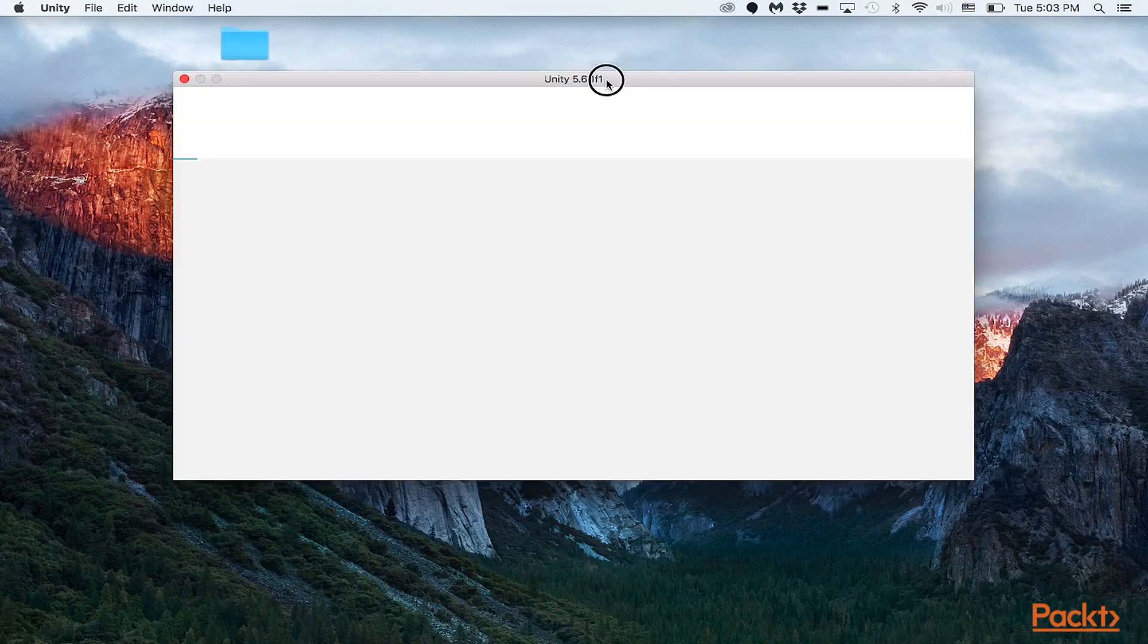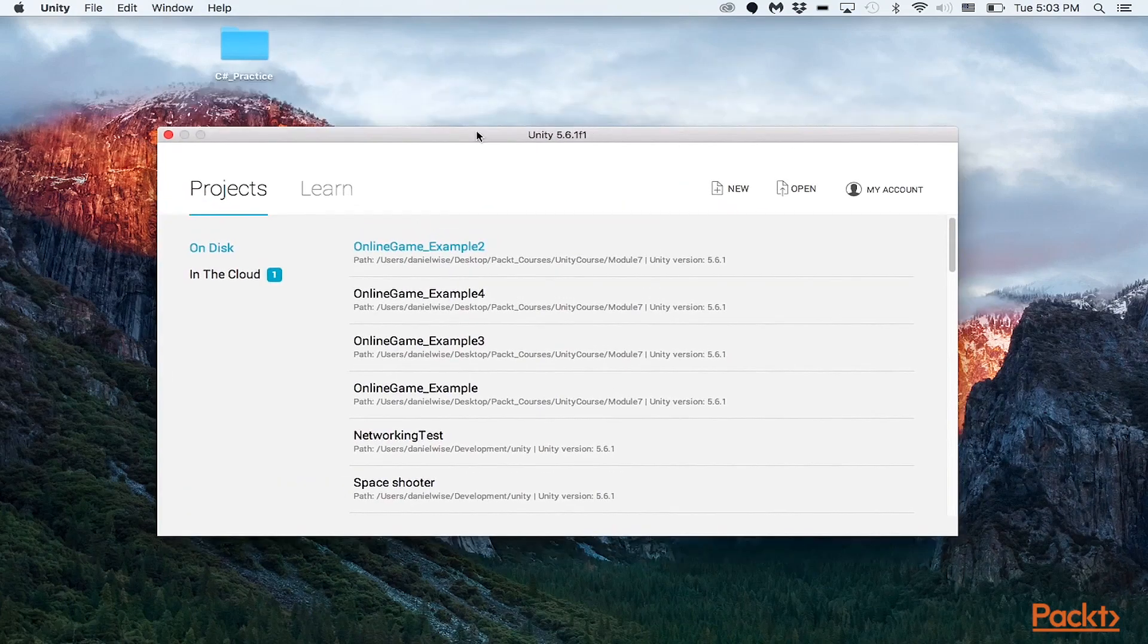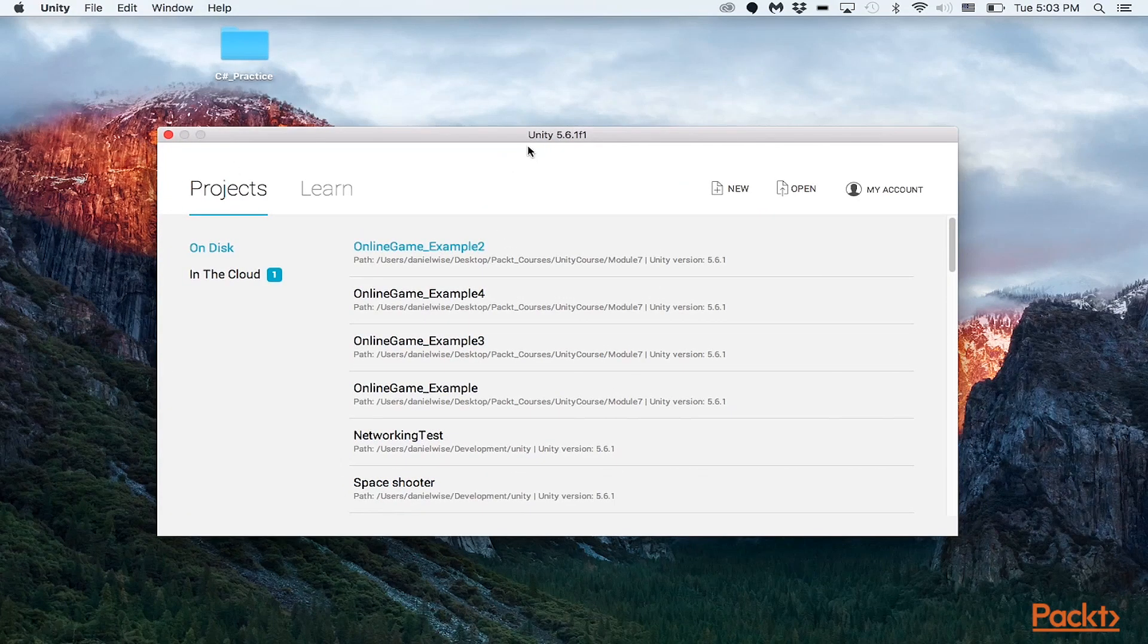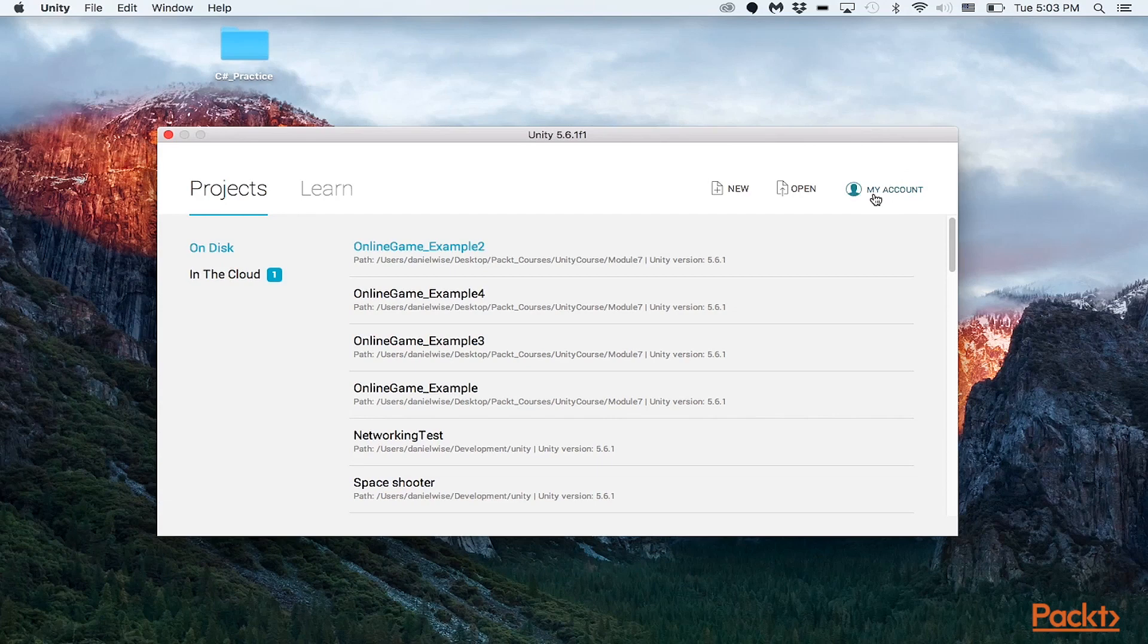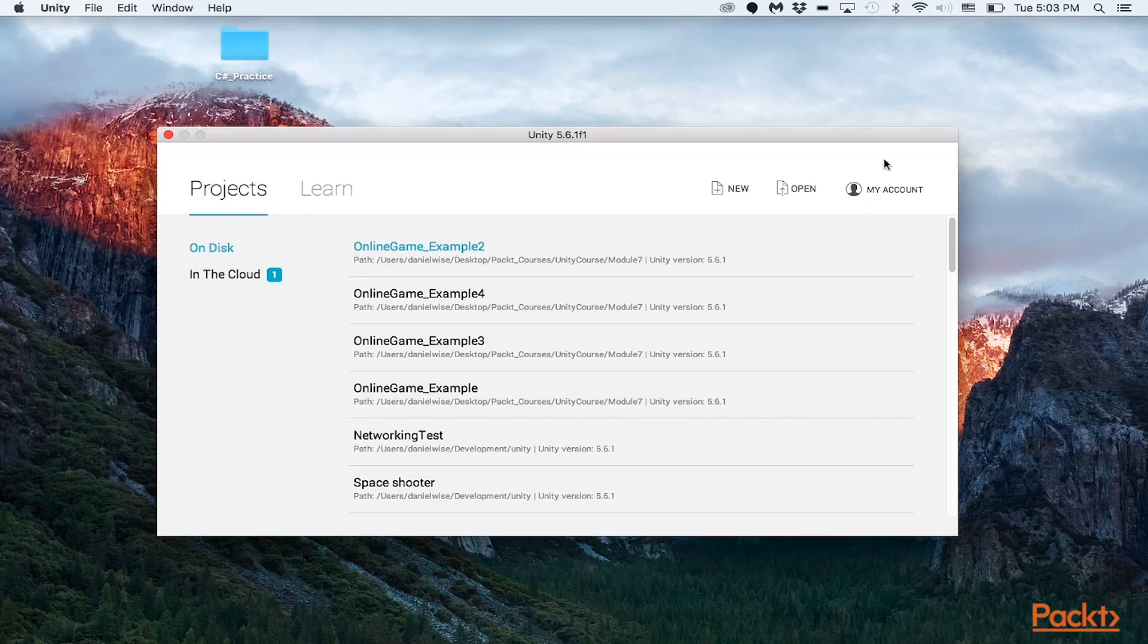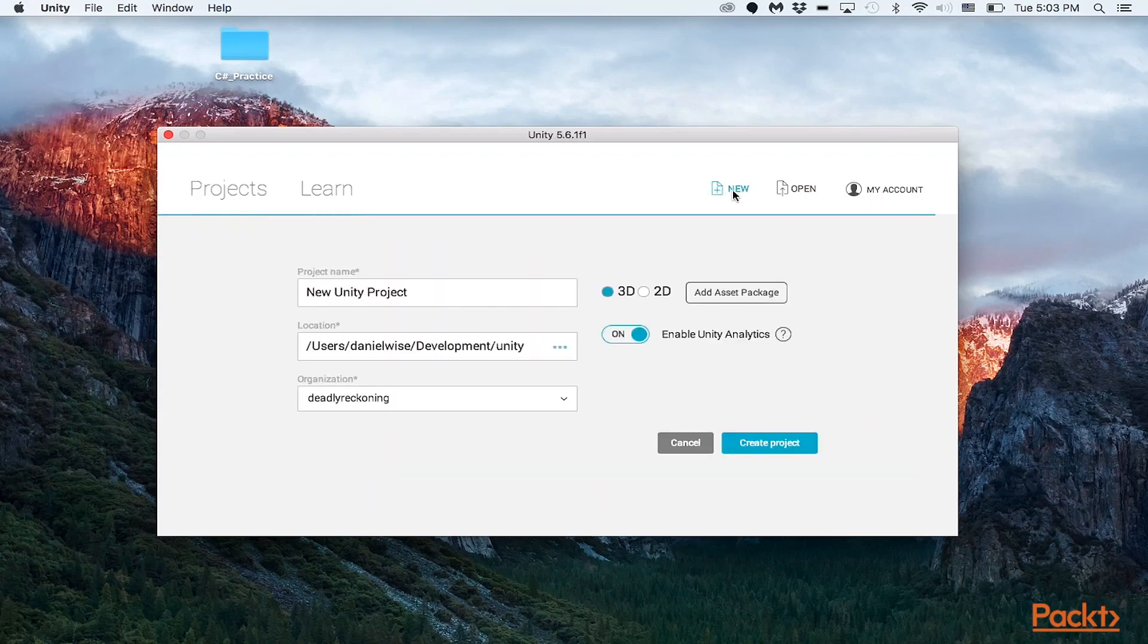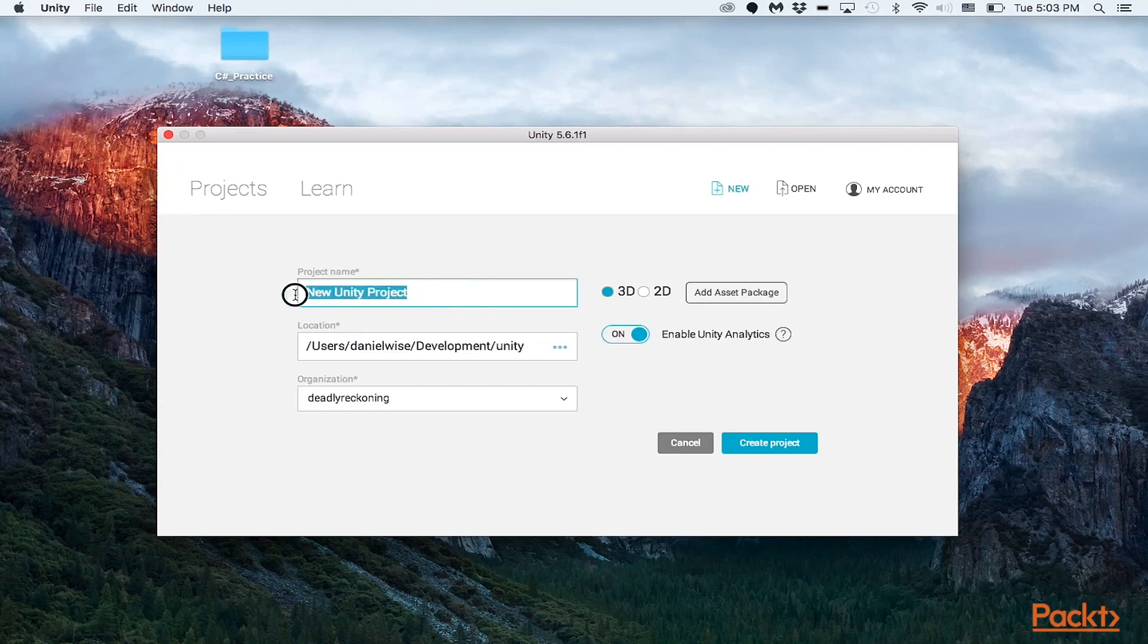So in this area right here, this is just a list of your projects that we will actually be using to see the complete list of all the objects that you have created. You can also log into your account. And this actually gives you access to a bunch of different services provided by the Unity cloud. So for right now, we're just going to take a look at how to create a project.